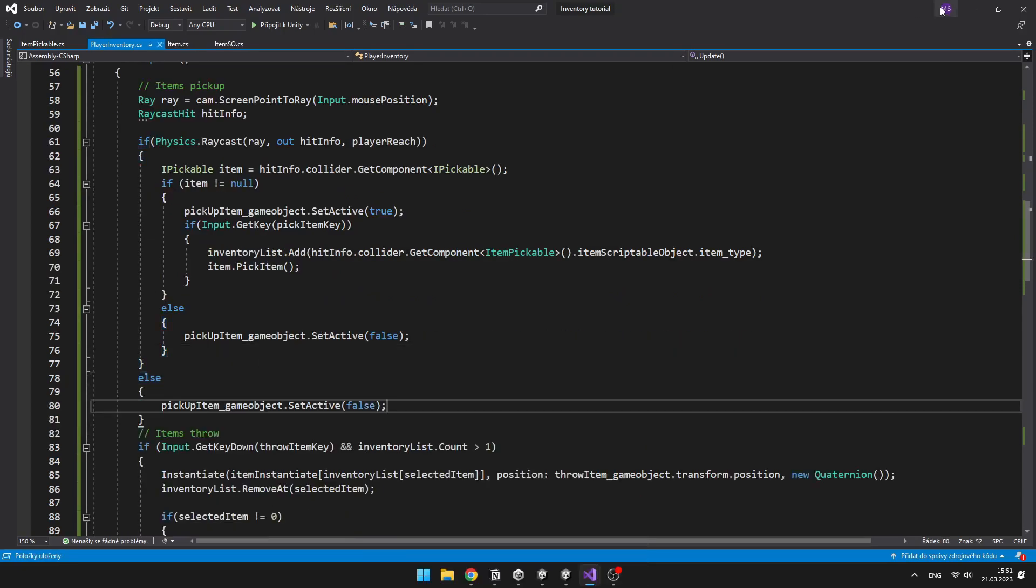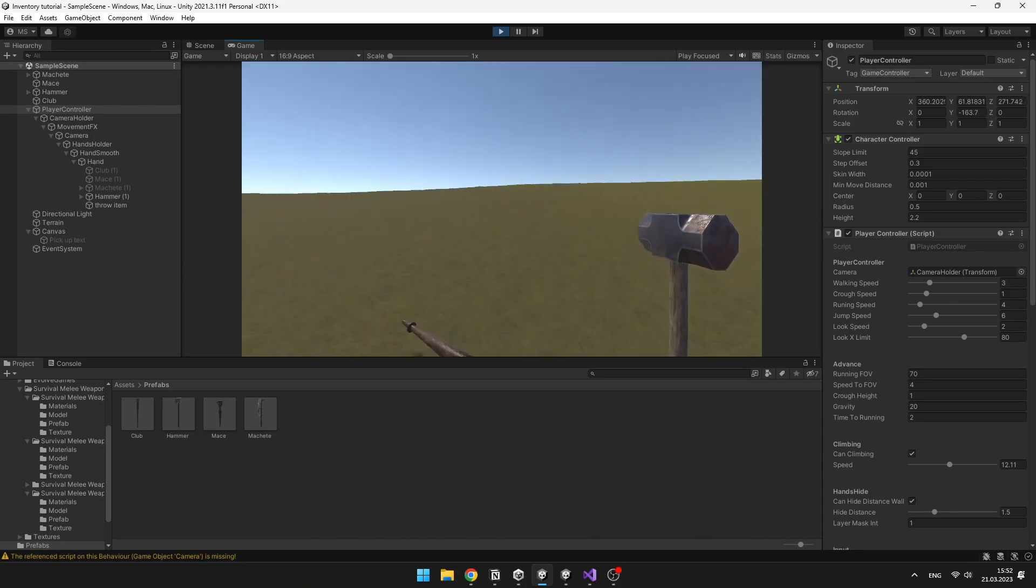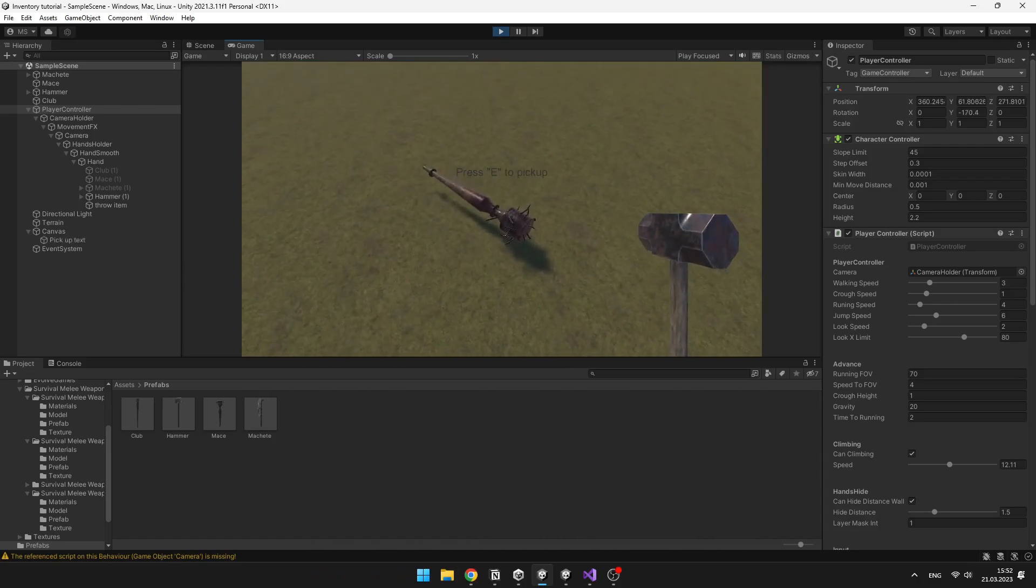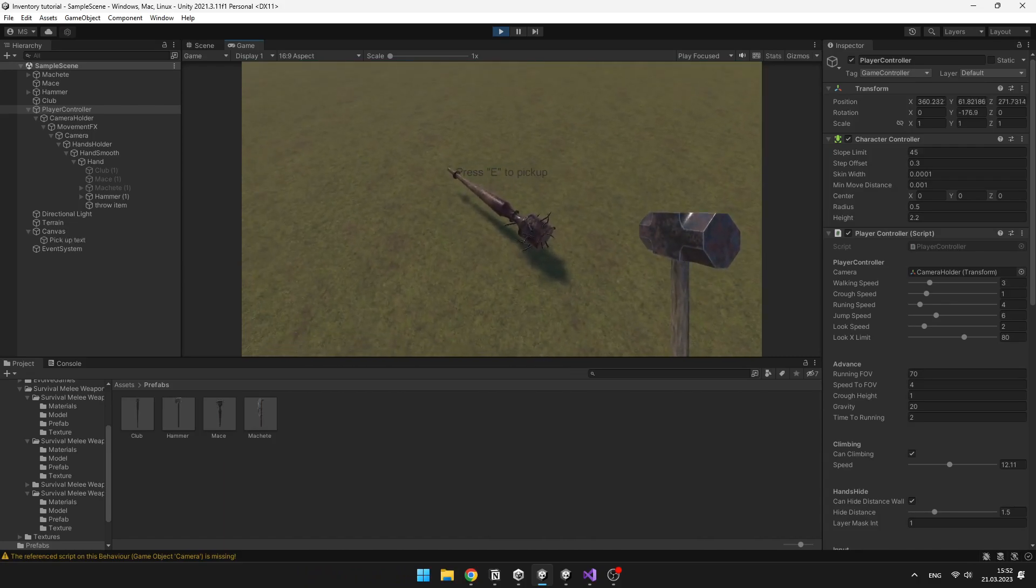So it should look like this. Yeah, now it shows me the text when I can pick up some item.